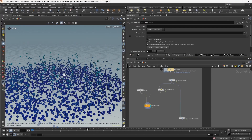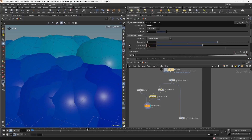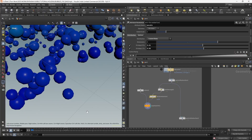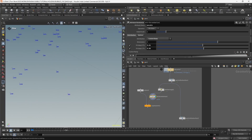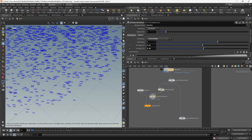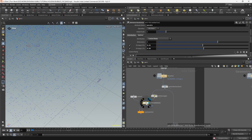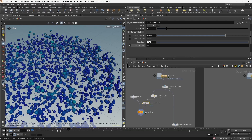You'll probably want to randomize the scales. Add an Attribute Randomize, randomize pscale, set it to Custom Ramp with a minimum of 0.01 and maximum of 0.05. One issue is the randomization will flicker per frame because flip gives us a random point number per frame. To fix this, go to the Attribute Randomize options, enable Seed Attribute, and use the id attribute - now there's no more flickering.